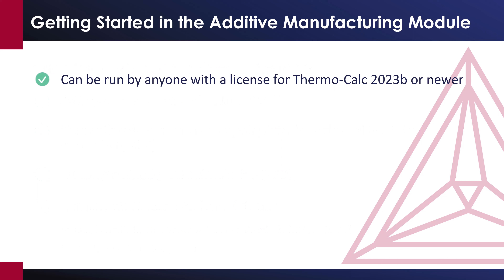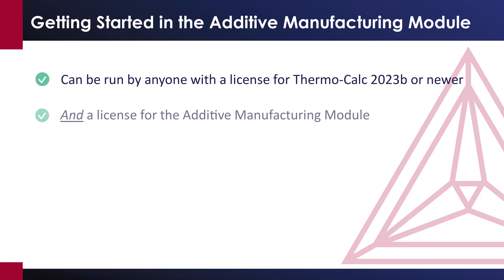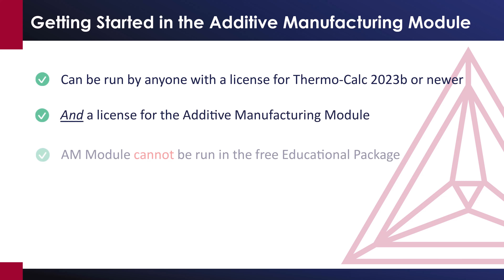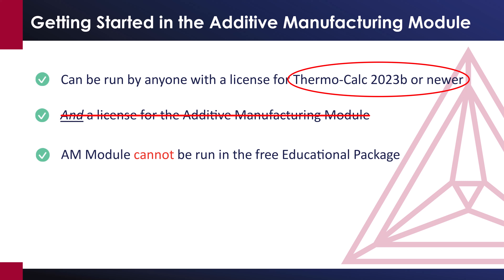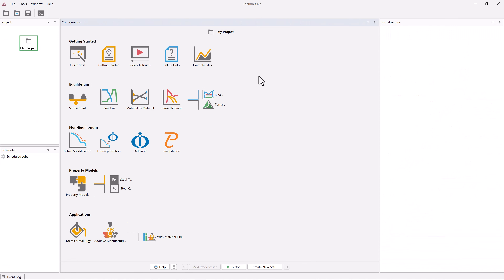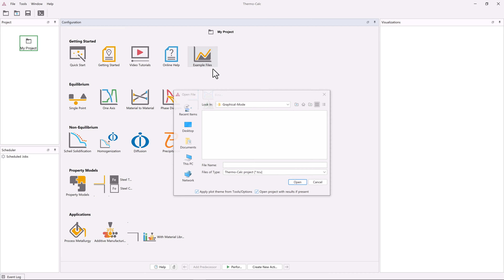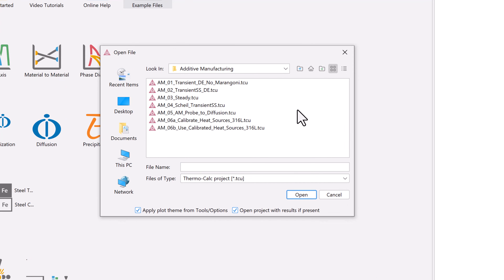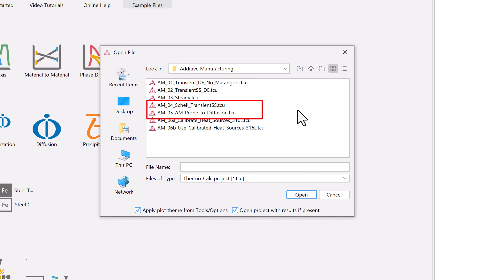The simulations in this video can be run by anyone with a license for ThermoCalc 2023B or newer, and a license for the Additive Manufacturing module. The Additive Manufacturing module cannot be run in the free educational package. If you do not have a license for the AM module but you are using ThermoCalc 2023B or newer, there are other calculation examples included in your software that you can run. From the home screen of the software, click the Example Files icon, then select the Additive Manufacturing folder. You can run examples AM1, 2, 3, and 6B. This video is based on example AM04.